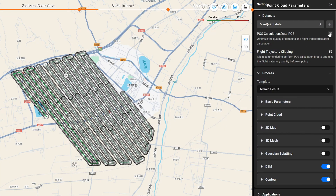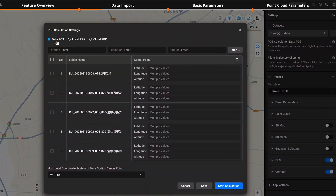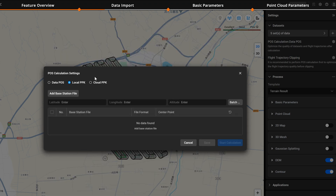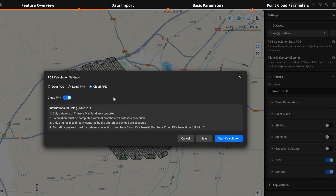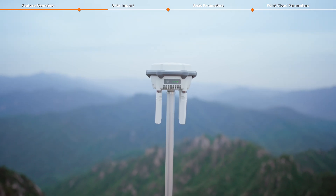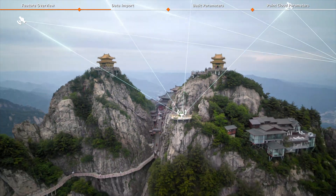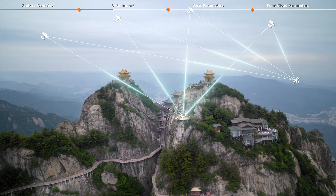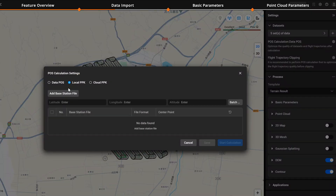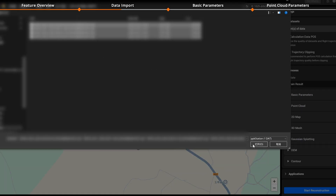Click POS Calculation Settings to select data POS, local PPK, or cloud PPK. When using DJI DRTK3 as the base station, we suggest using local PPK. Click Local PPK, add the base station file, select DJI DRTK, and import your DRTK3 files.